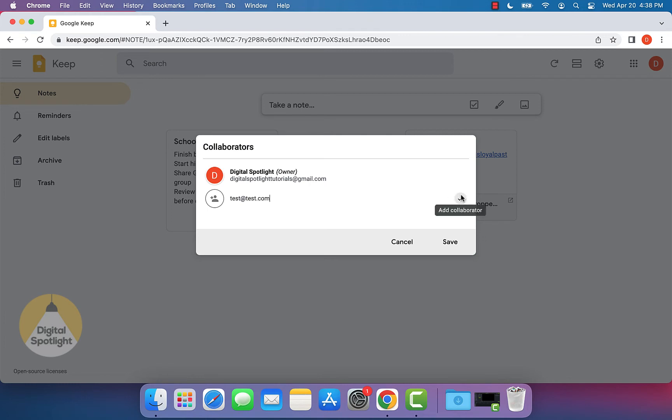What you can click is the checkmark right here, and it'll add this person as a collaborator. You can add multiple different collaborators.